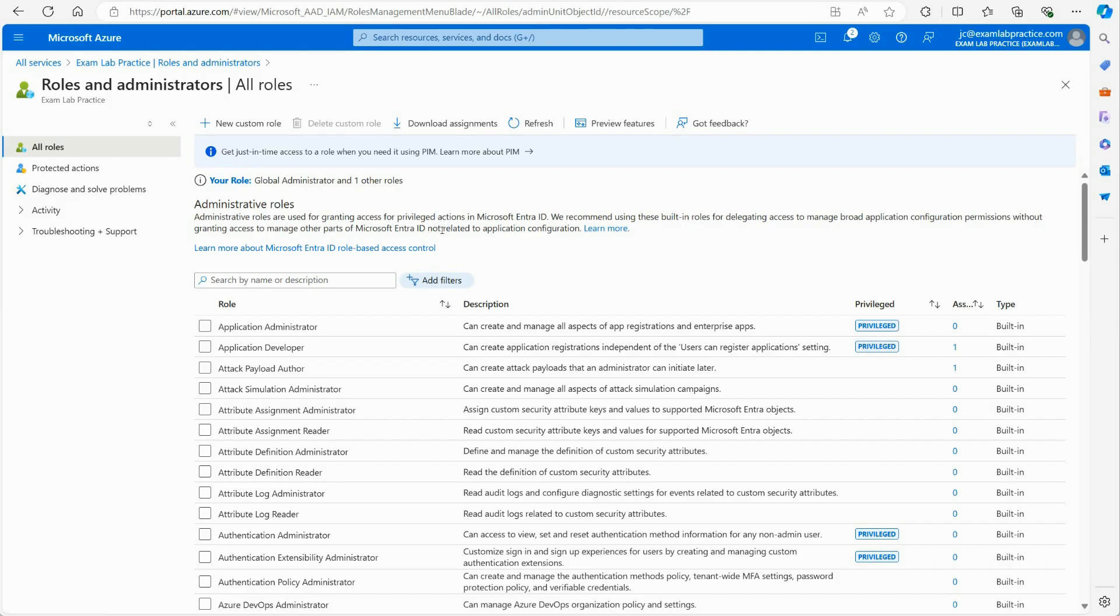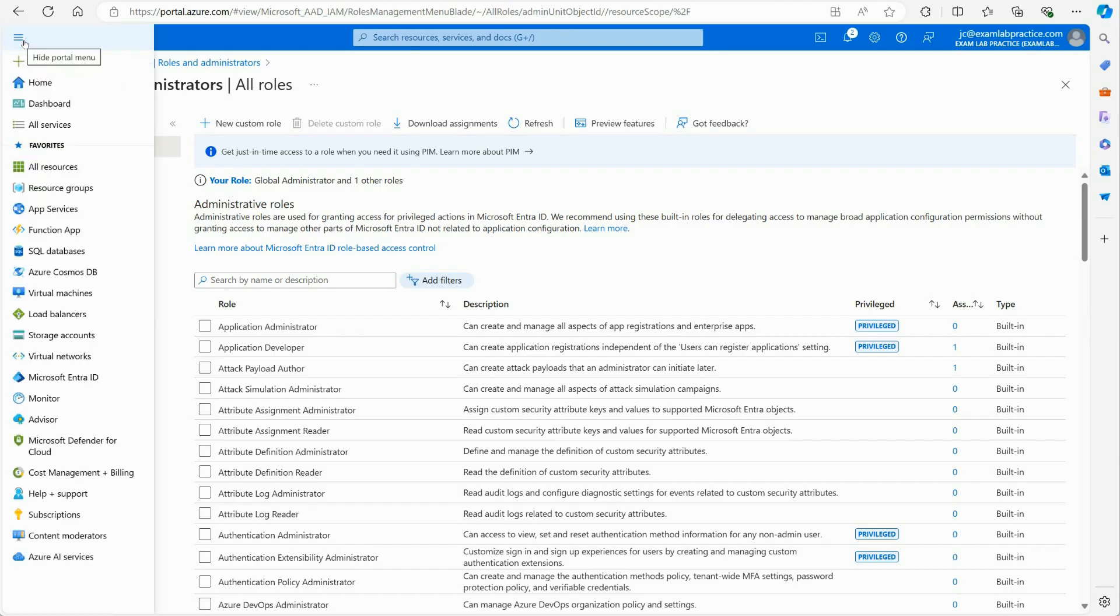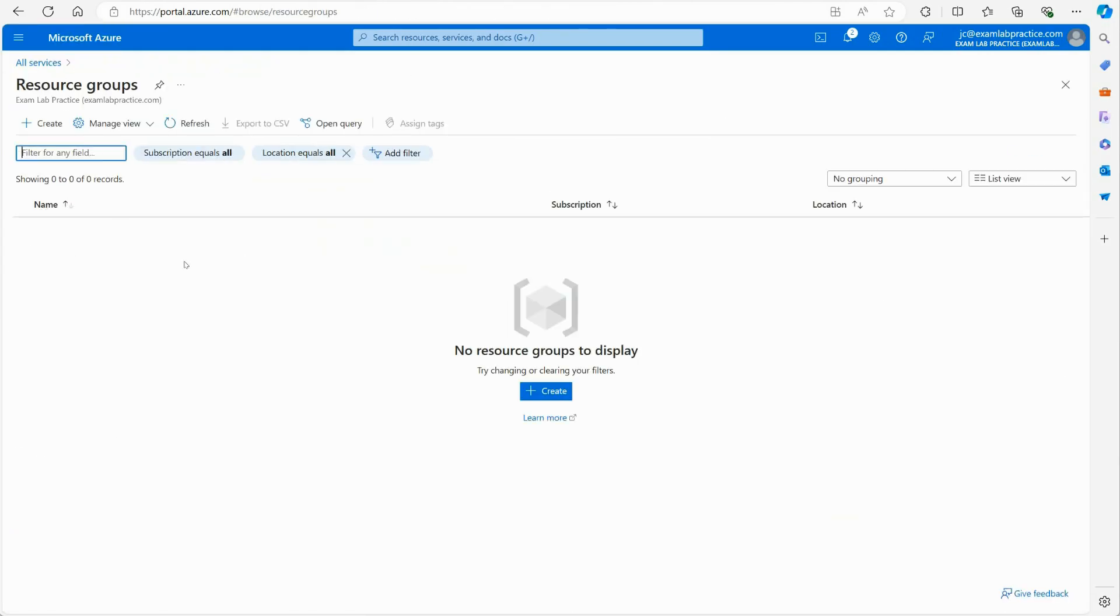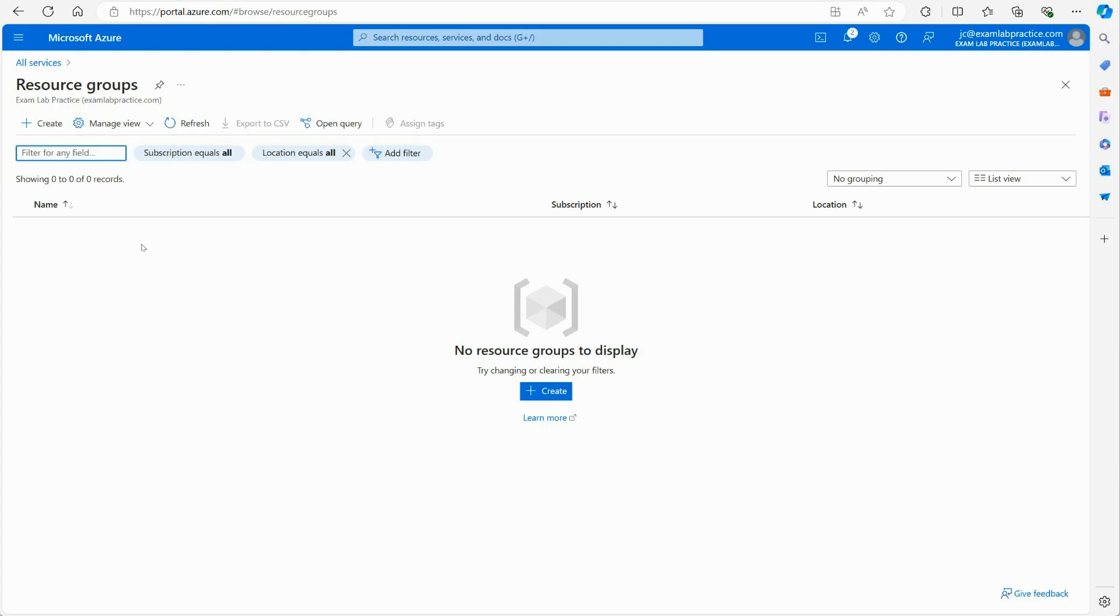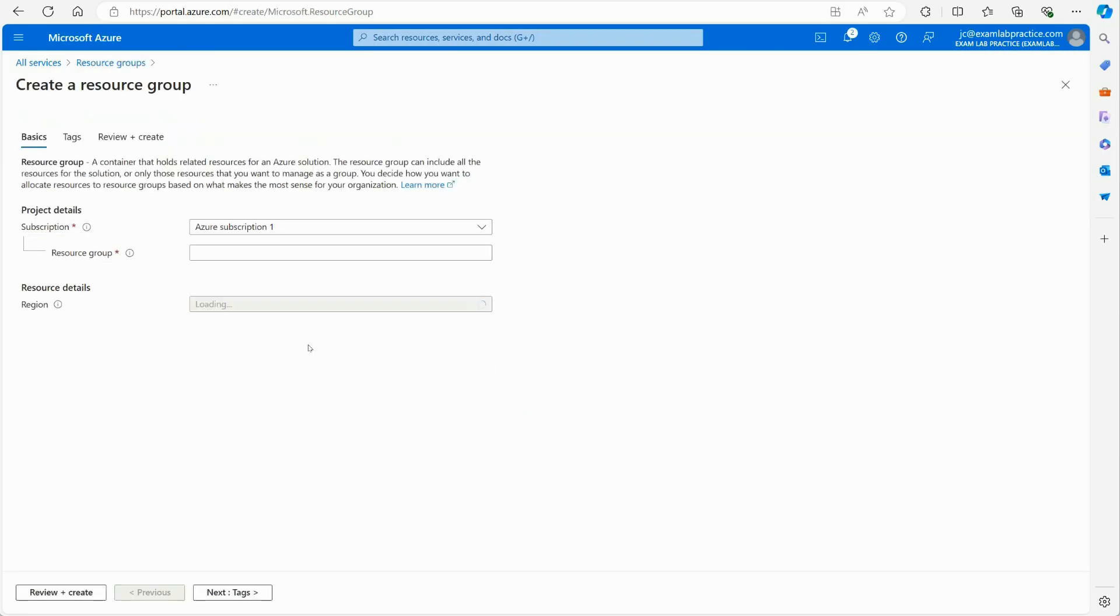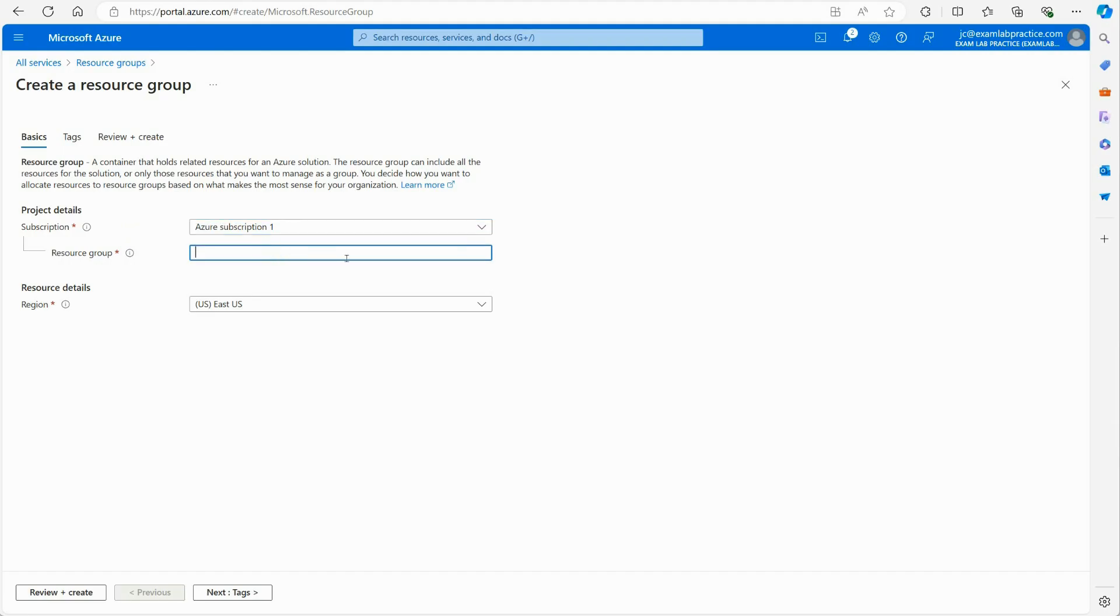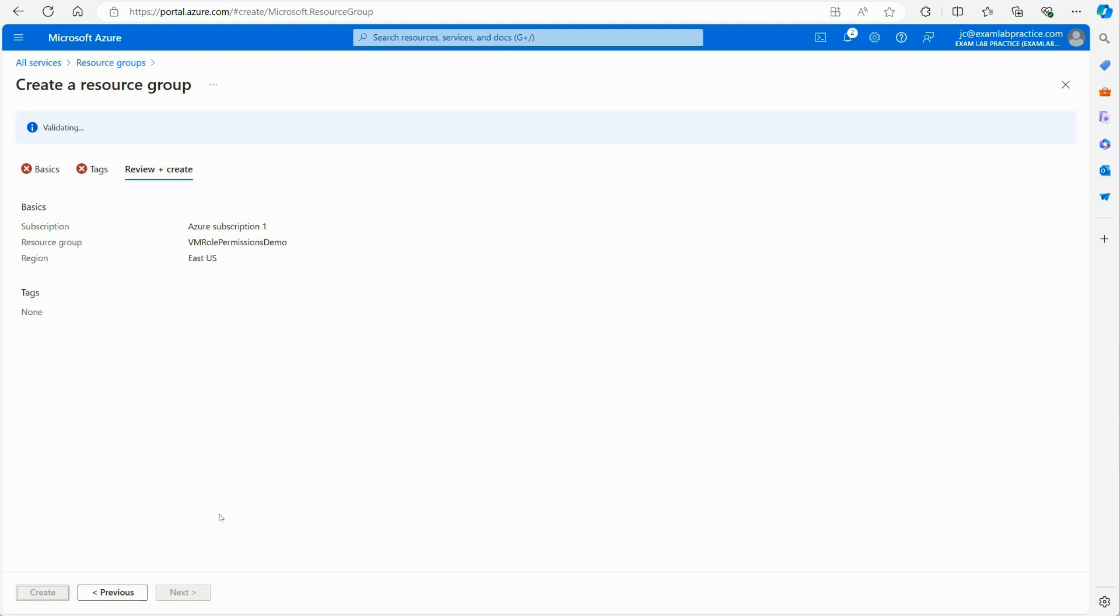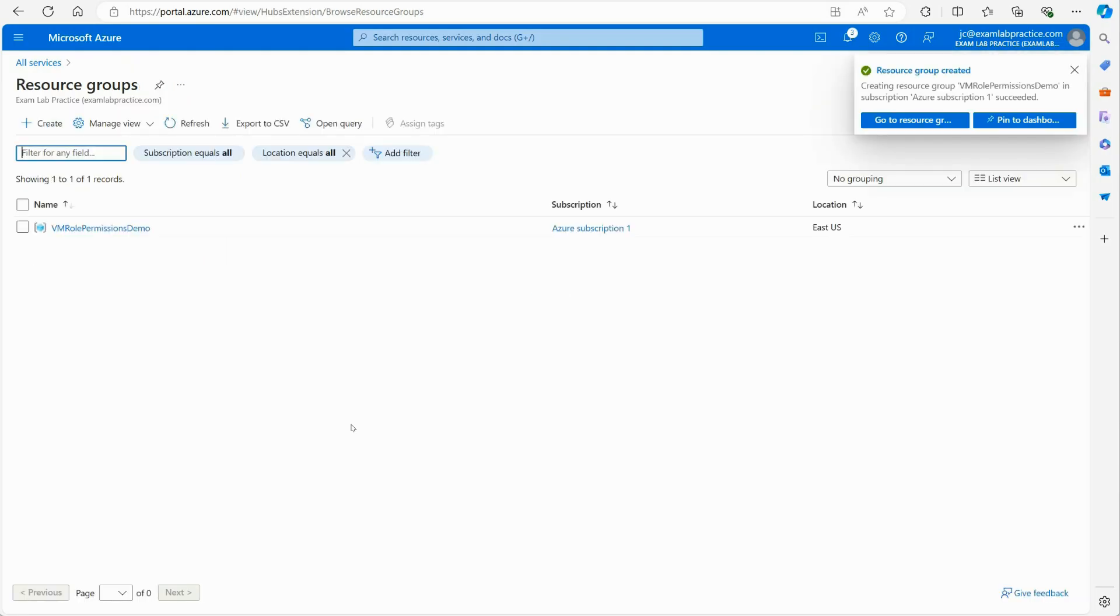Essentially, the way that is managed is everything in Azure is stored in a resource group. A resource group is a container that contains resources. So I would go over here to the menu button, and I click on resource groups, and currently I don't have any resource groups in this instance of my tenant. In your environment, you may have some resource groups here. I'm going to create a resource group. I'm going to click create, I'm going to tie this to my subscription, and then resource group, I'm going to call it VM Role Permissions Demo. And then I'm just going to click review and create, and then I'm going to click create.